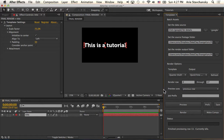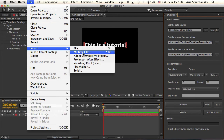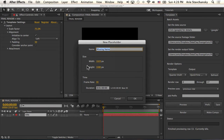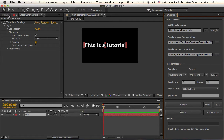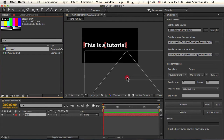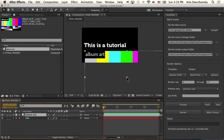The next step is to create a placeholder for those images to exist in. So I'm going to go ahead and import a placeholder — I'm going to call this 'album art.' I'm not too concerned about its duration or size right at this point, and I'm going to bring it into the composition.